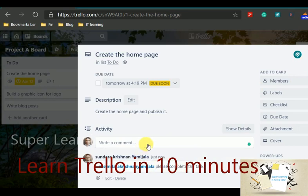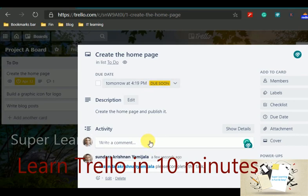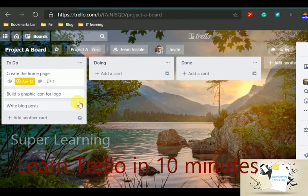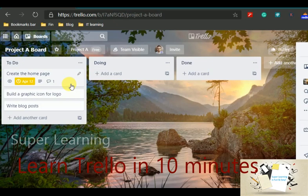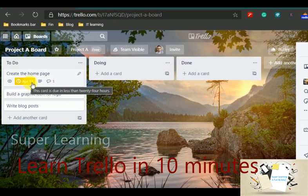Now you see the comments, histories are tracked and maintained. I can do the similar things for other cards as well. Now you can see one comment is shown against the comment icon and the due date is also highlighted.